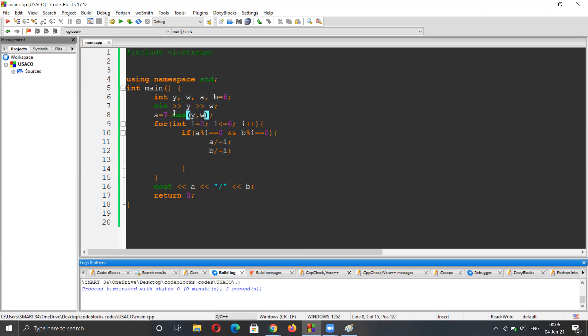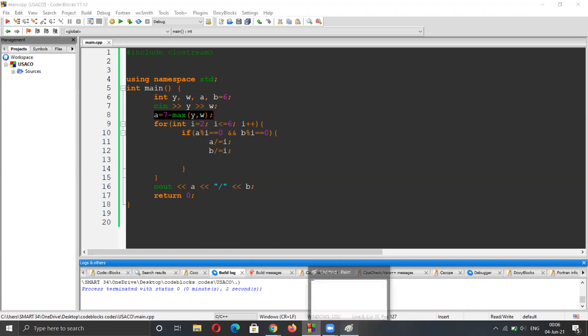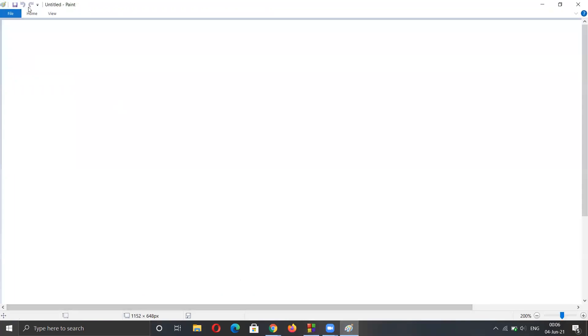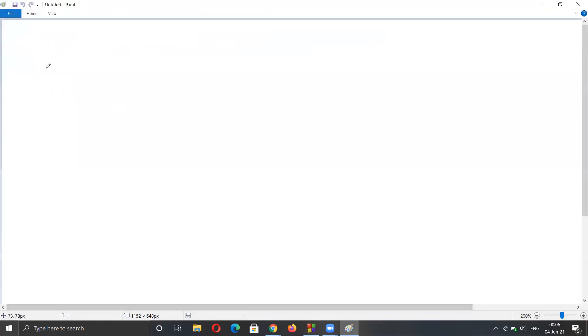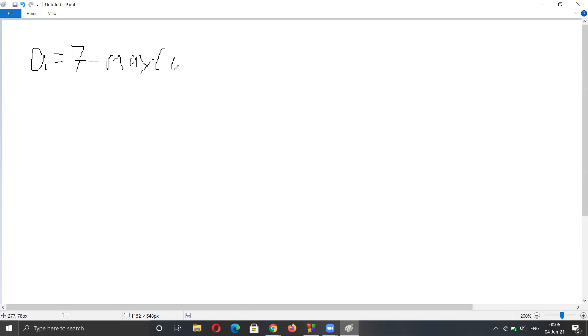So why does this equation hold? Let me write in the paint. A is seven minus max of y and w.